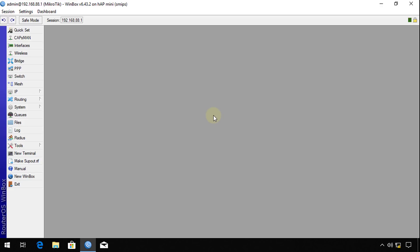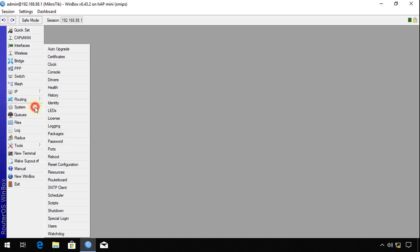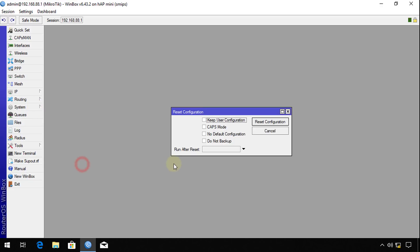The first thing that you need to do is to reset the router. Go to system, reset configuration, and you're going to select no default configuration.